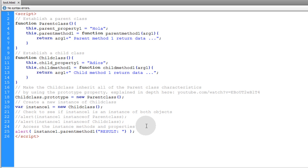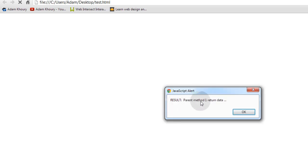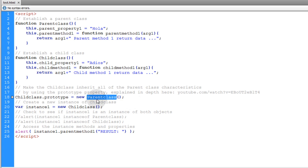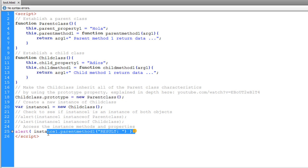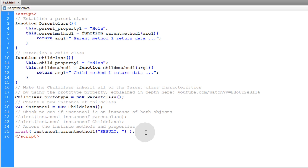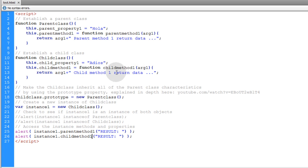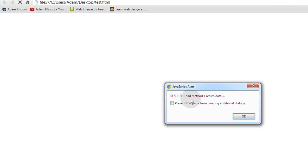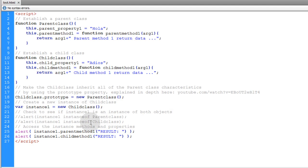Running that in the browser, we get 'result parent method one return data'. That confirms instance_one, which is a new ChildClass instance, did in fact inherit all methods and properties from the parent class because we used the prototype property. We can also alert the child method, and we get 'result parent method one return data' and then 'result child method one return data' — so the child class has access to both parent_method_one and child_method_one.